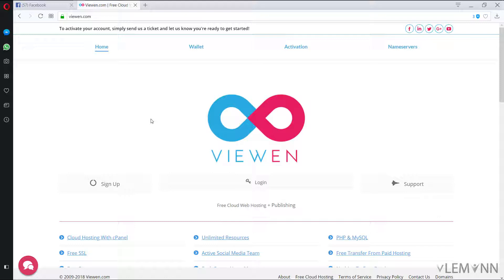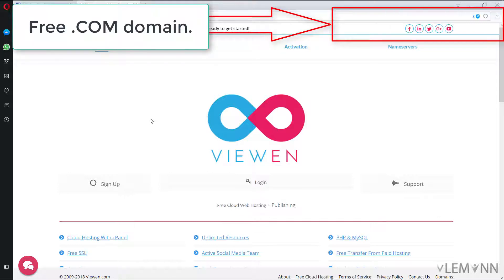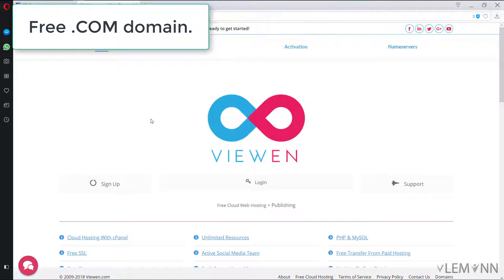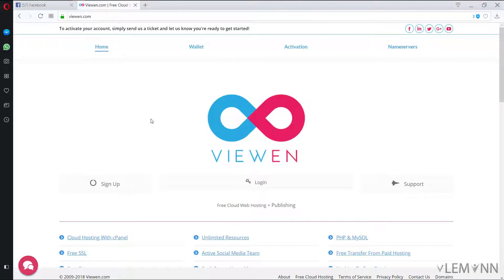In our previous video we learned about how to register for a free .com domain for up to 2 years. Now in this video we are going to learn about how to get a lifetime free web hosting.